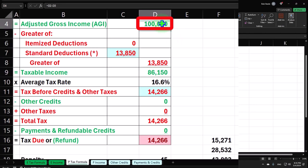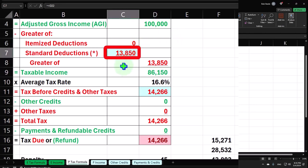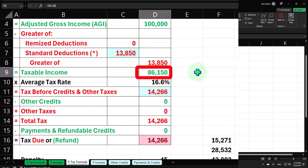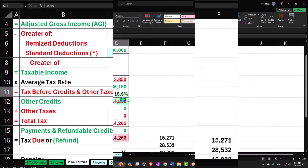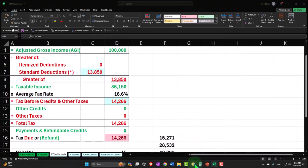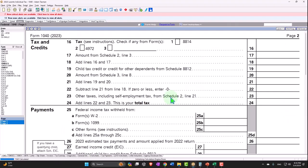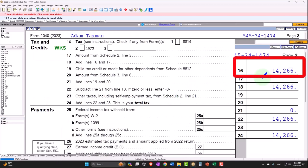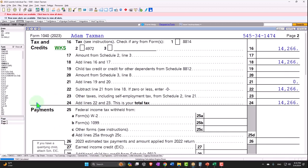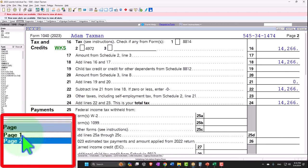Mirroring that on our Excel worksheet formula format, we have the $100,000 income, $13,850 deduction, taxable income now at $86,150. Tax being calculated by the LeCert software on page 2 at $14,266.